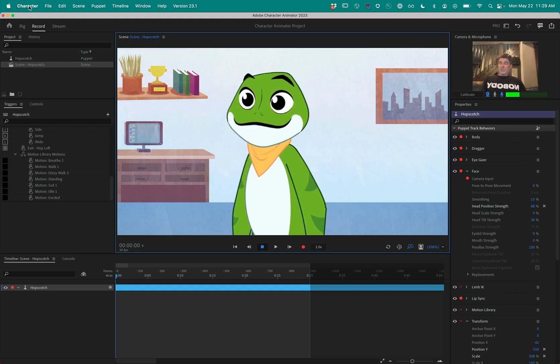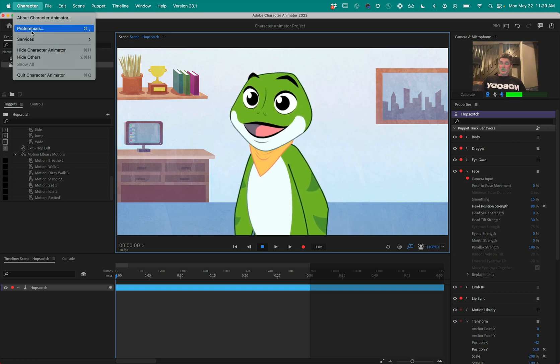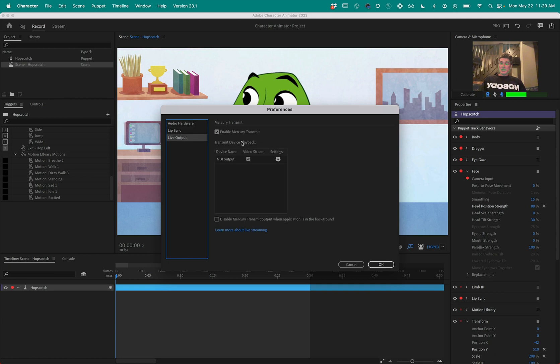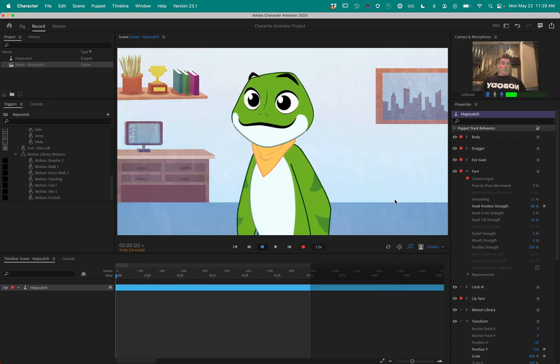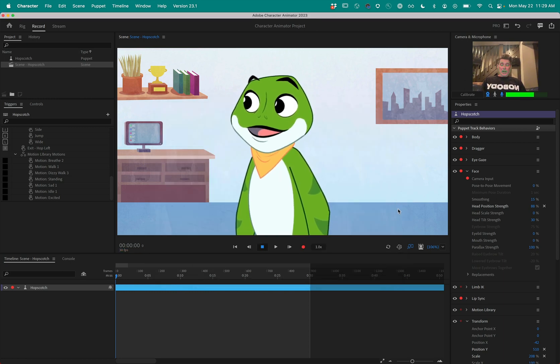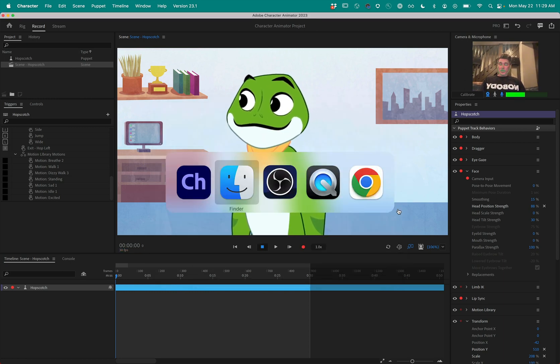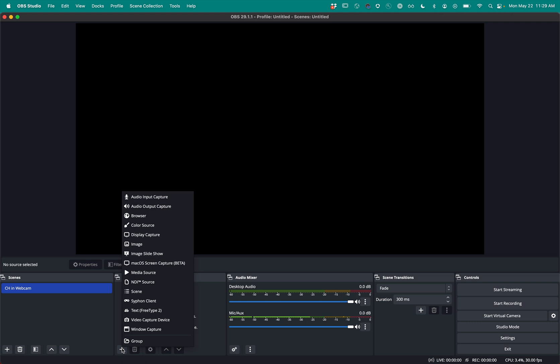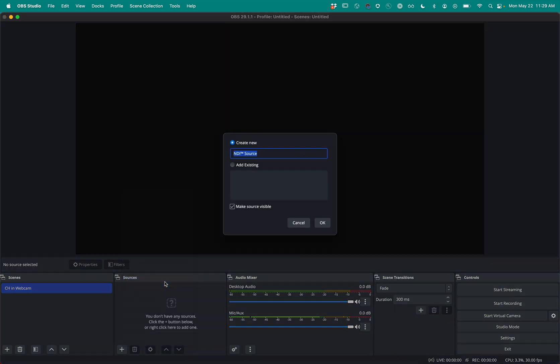Then in the Preferences, under Live Output, Enable Mercury Transmit needs to be checked and NDI output needs to be checked. So when you do that, you can use an application like OBS and take the NDI output as an NDI source. With those pieces of software I mentioned previously installed, NDI source will show up in OBS.